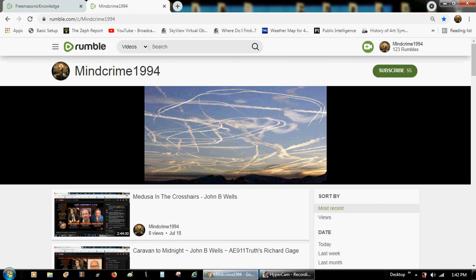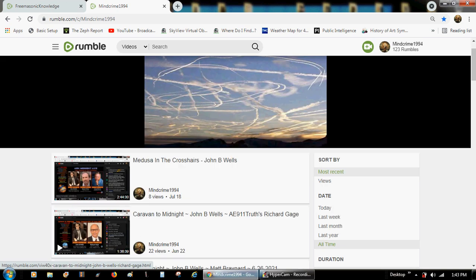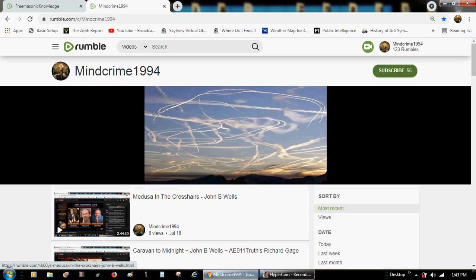Although I still have my Instagram under Mindcrime1994, and I now have moved over and have a TikTok account Mindcrime1994, and that's where I've been spending more time than on YouTube or anything. That's why I haven't posted any more of the John B. Wells content. However, because things have progressed rather quickly...